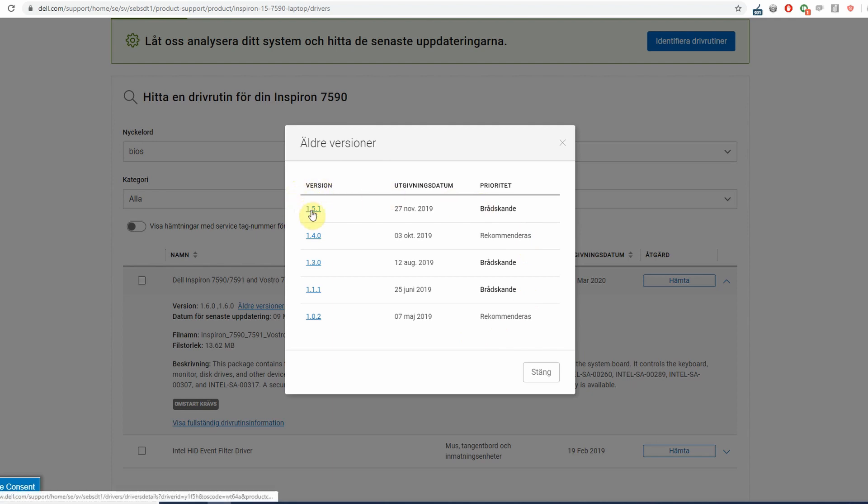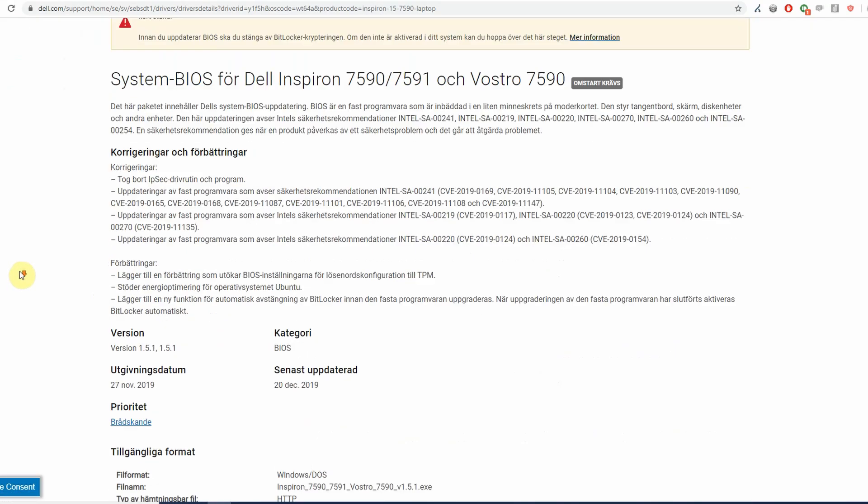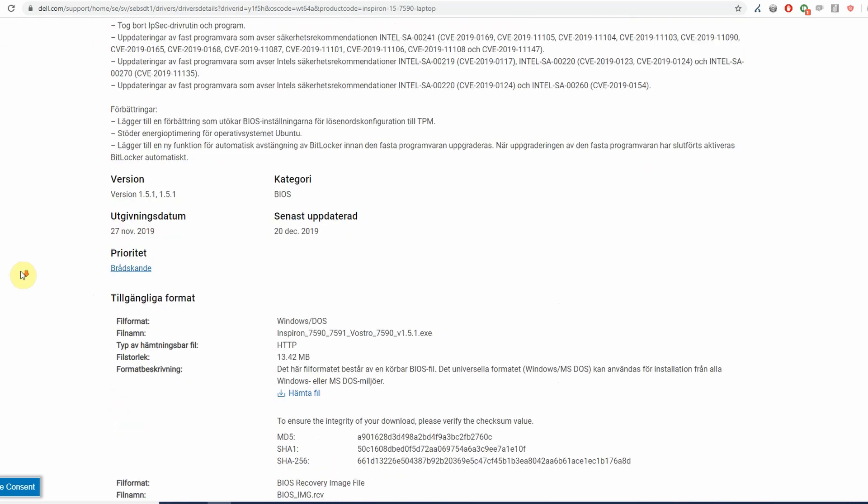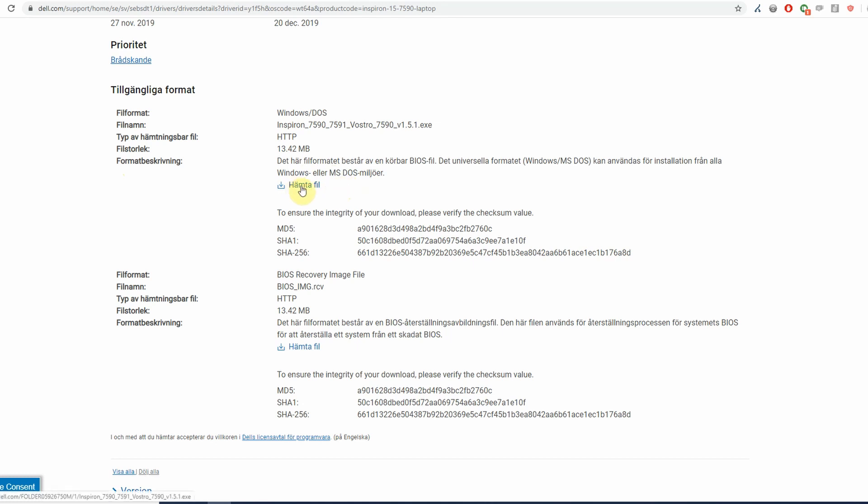I will click 1.5.1, then I come into a description page about this BIOS and I will have the opportunity to download it from here. So next to where it describes what formats are available there is download file, and I will download this file right now.